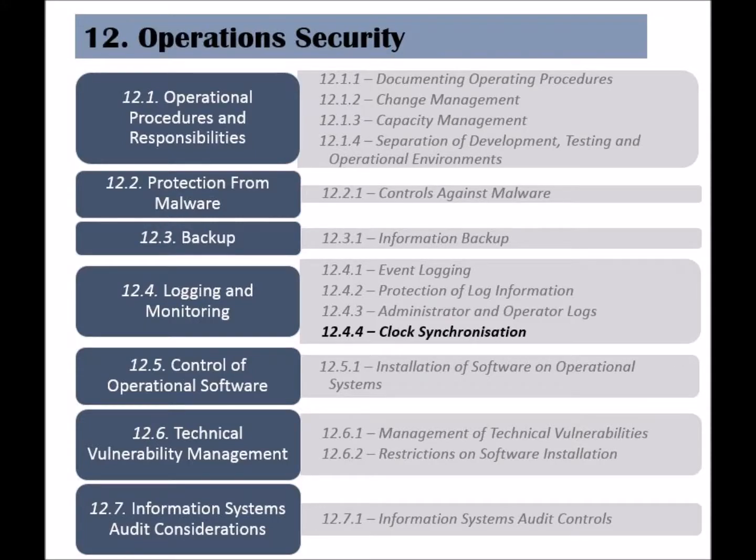The last control of the logging and monitoring category is called clock synchronization. Events and logs lose a great deal of their importance if they can't be pinned down to specific times, so this control states that all information systems should be synchronized to a single time source.